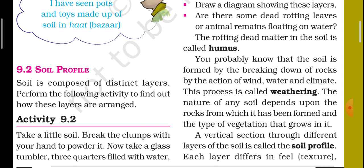This process is called weathering — that means the breaking down of rock into soil is called weathering. Weathering of rocks takes place by winds, water, and climate. The nature of any soil depends upon the rock from which it has been formed.